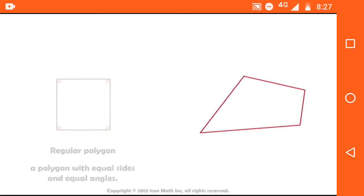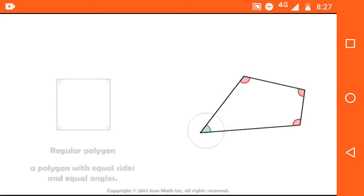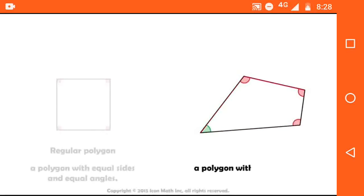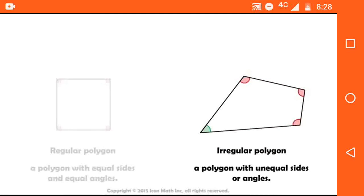Consider the next quadrilateral. We can see that the sides are not equal and the angles are also not equal — one of the angles is different from the other three angles. So we call it an irregular polygon.